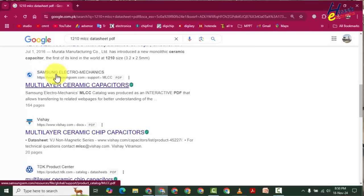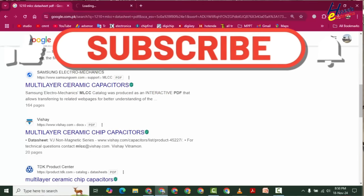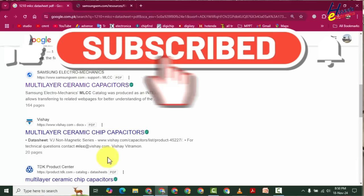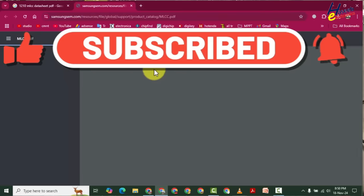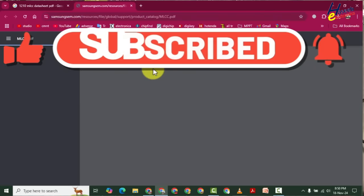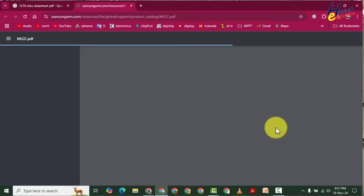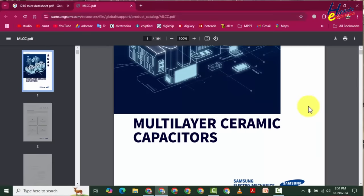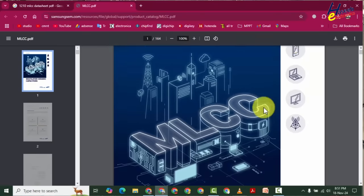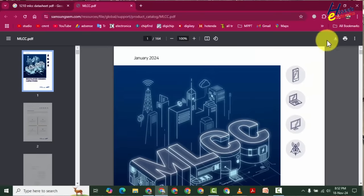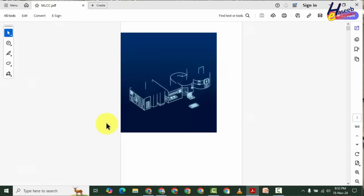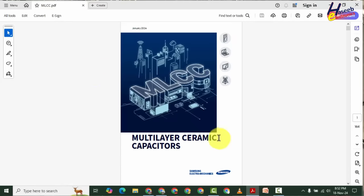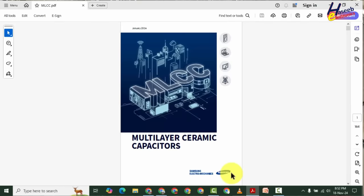Samsung Electro-Mechanics multi-layer capacitor. We will check this one. I will download this datasheet. Multi-layer ceramic capacitor, Samsung Electronics.